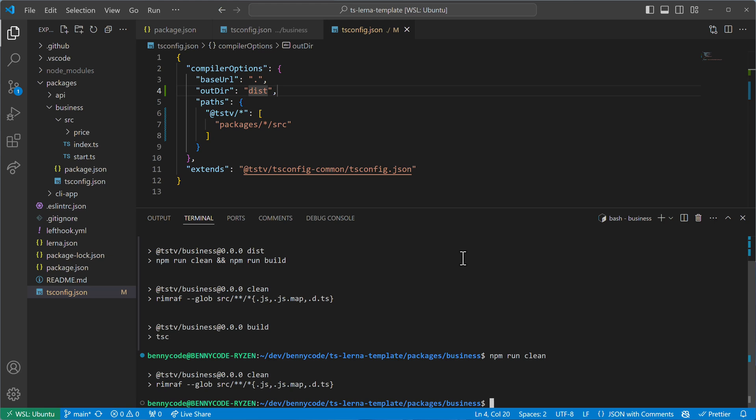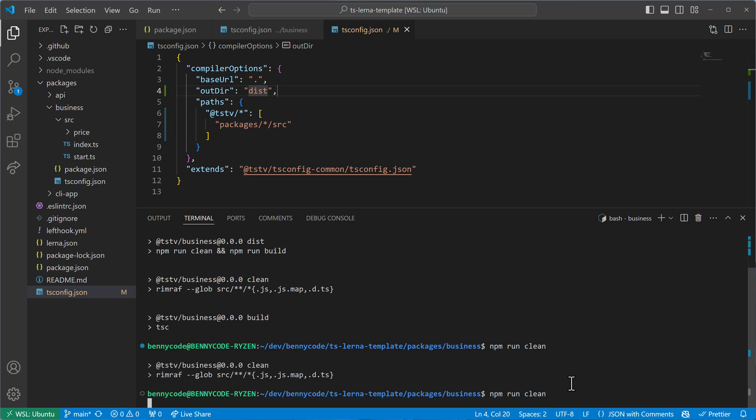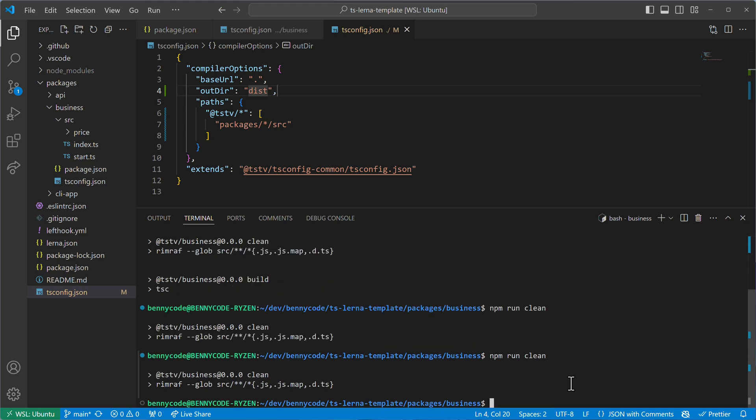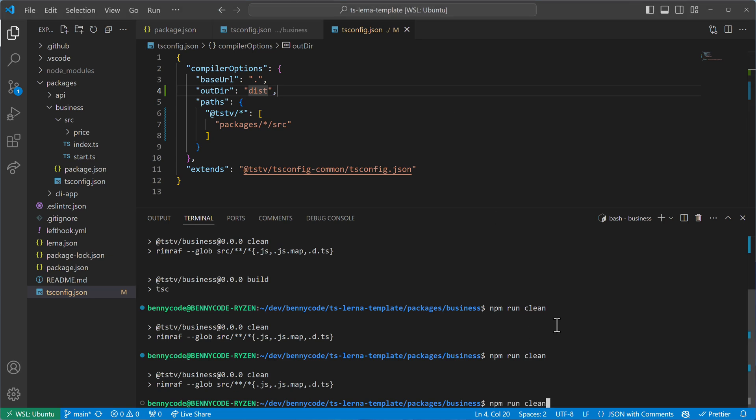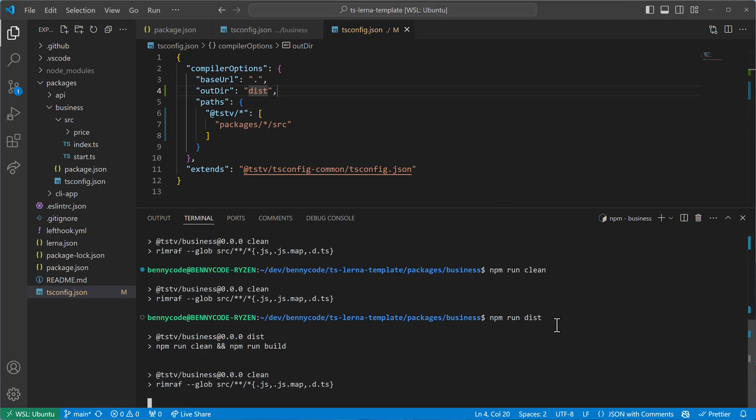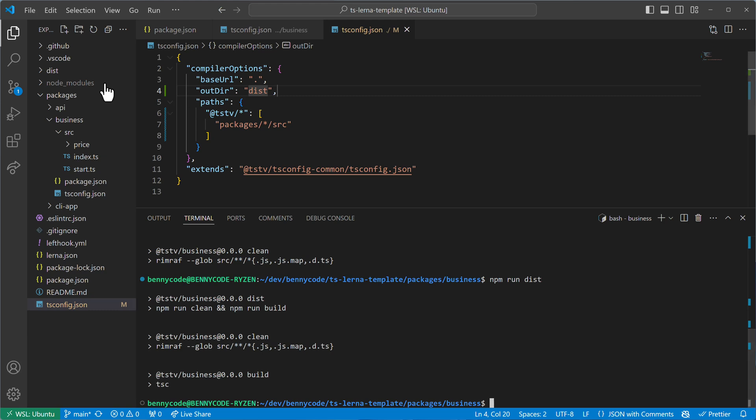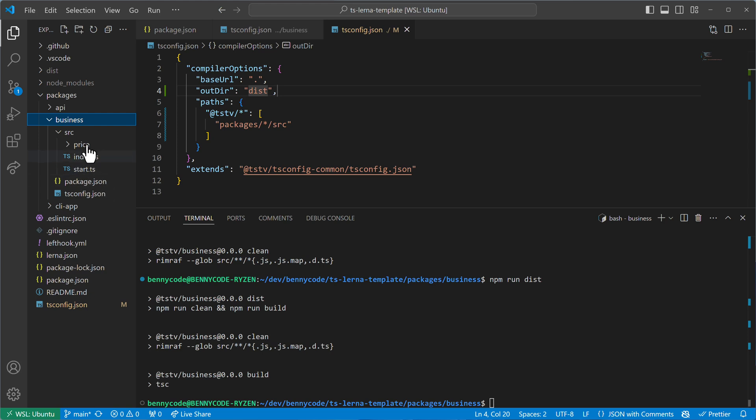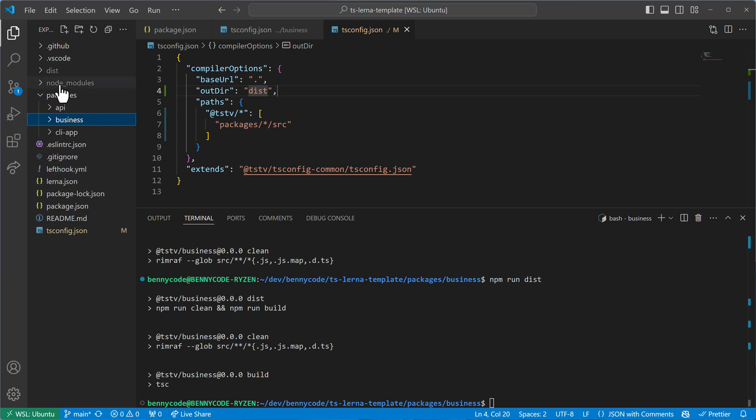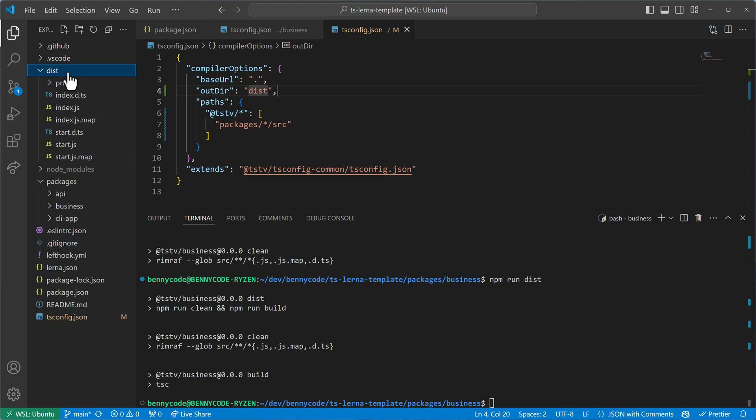When I now run the npm run clean command here from my business logic, then we'll see the following. We'll see that after compilation, oh, this was the clean command, I need to run the dist command, of course. We'll see then that after compilation, there's a dist directory, but not inside of my package, like where I wish it to be. But here on the top level.